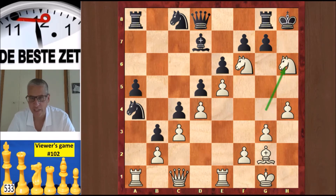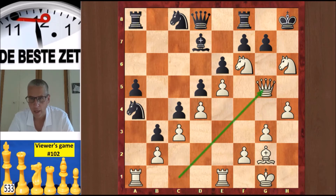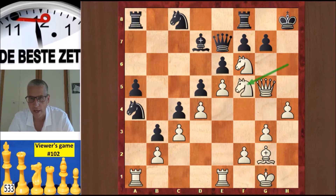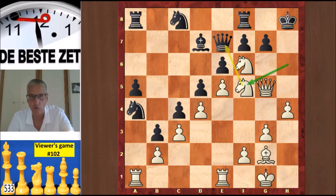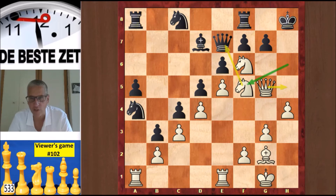Knight takes h6 from Timothy — black is totally busted. He played Rf8, it doesn't really matter. Qg5 came, and Qe7 was black's last move because he resigned after Nf5 — a nice final move from Timothy, attacking the queen and threatening checkmate in one move with Qh5. Black cannot solve both problems in one move, so he resigned here, and Timothy had won a very nice game in 26 moves.